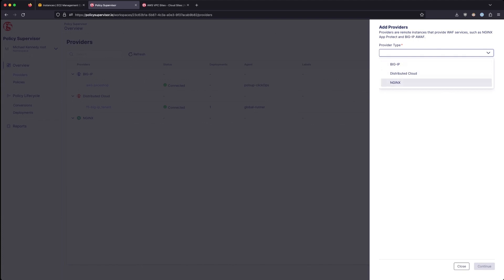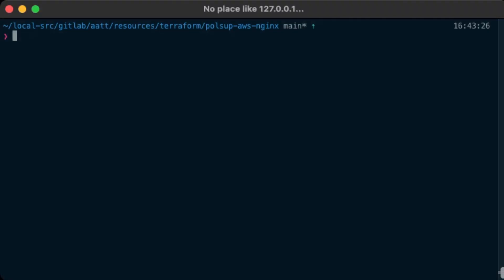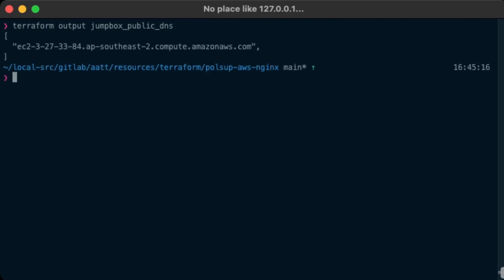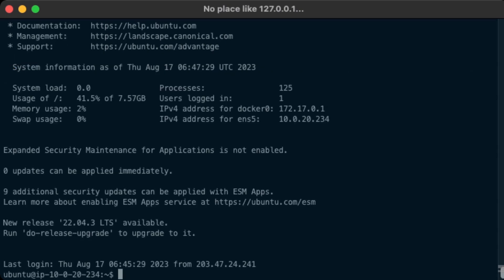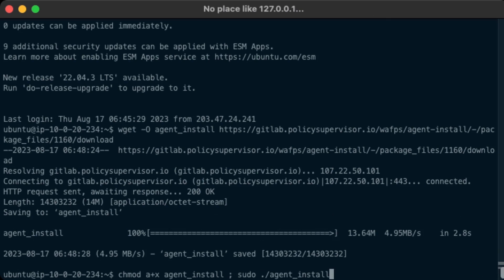We have no agents, so we add a new agent and note the token we'll use later. Switching to the console, we get the domain name of the jumpbox via Terraform outputs, then SSH to the jumpbox — the Bastion system in this case. We download the agent and install it; as you can see, this is pulling down the required binaries.